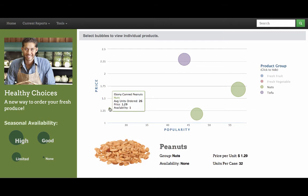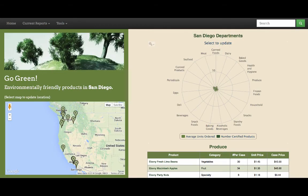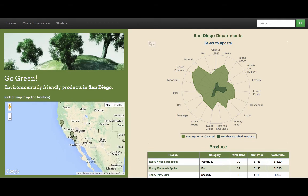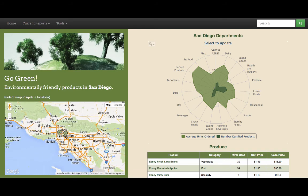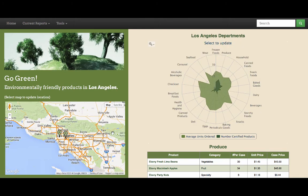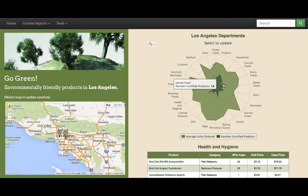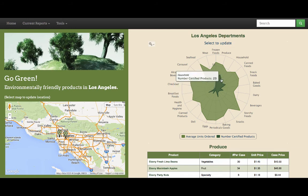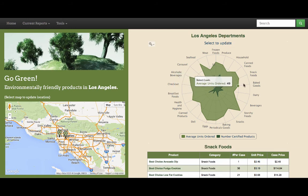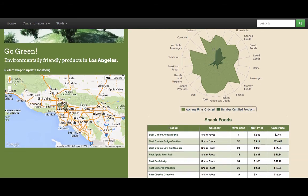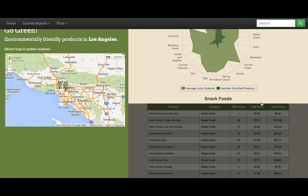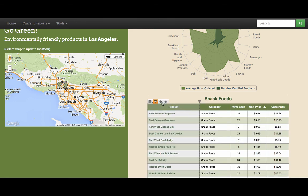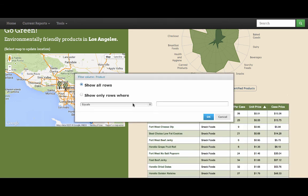Let's look at our Go Green page. In this case, we have a Google Map component which has been customized in Studio, allowing customers to filter down to only environmentally friendly products in their local area. Our spider chart then updates, showing the number of available products by department. Selecting these departments shows us a product listing in our table below. Now we can filter down to the lowest priced items, or add any of the number of custom filters in Sortium that comes out of the box with JasperSoft.